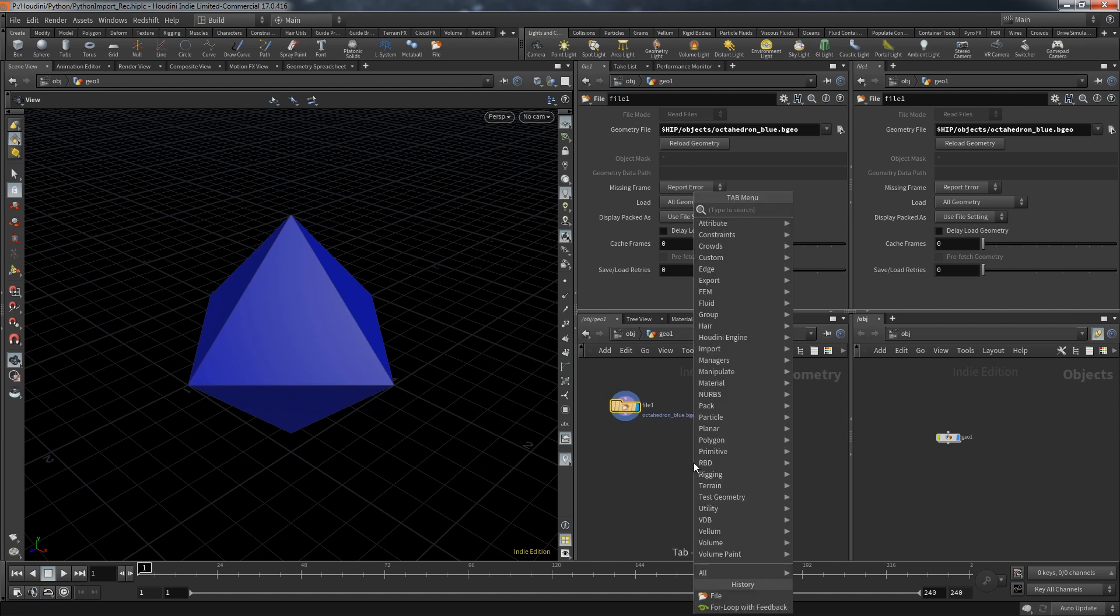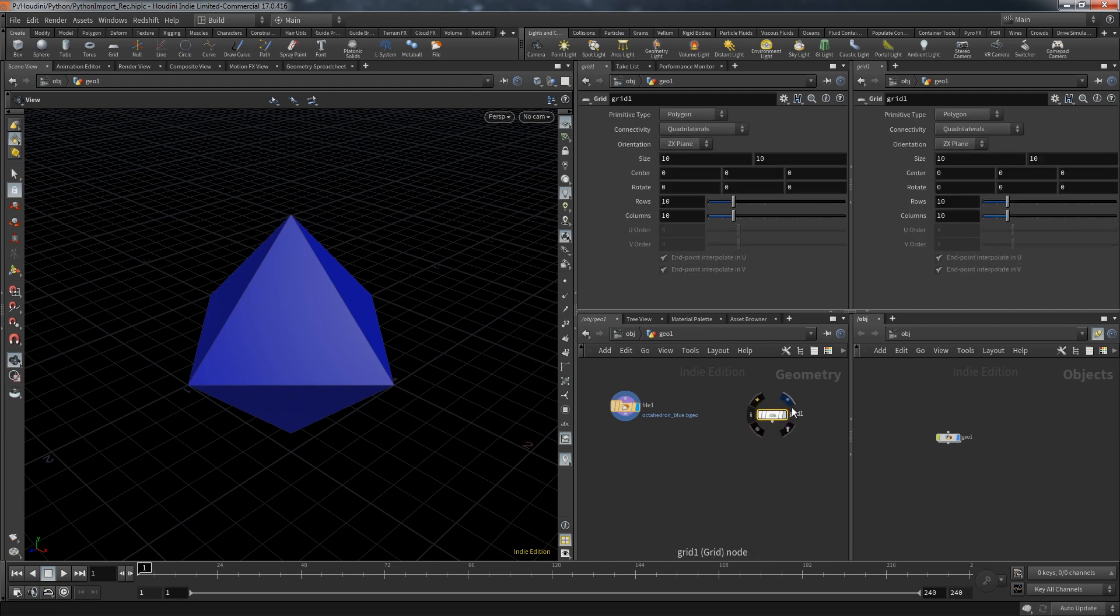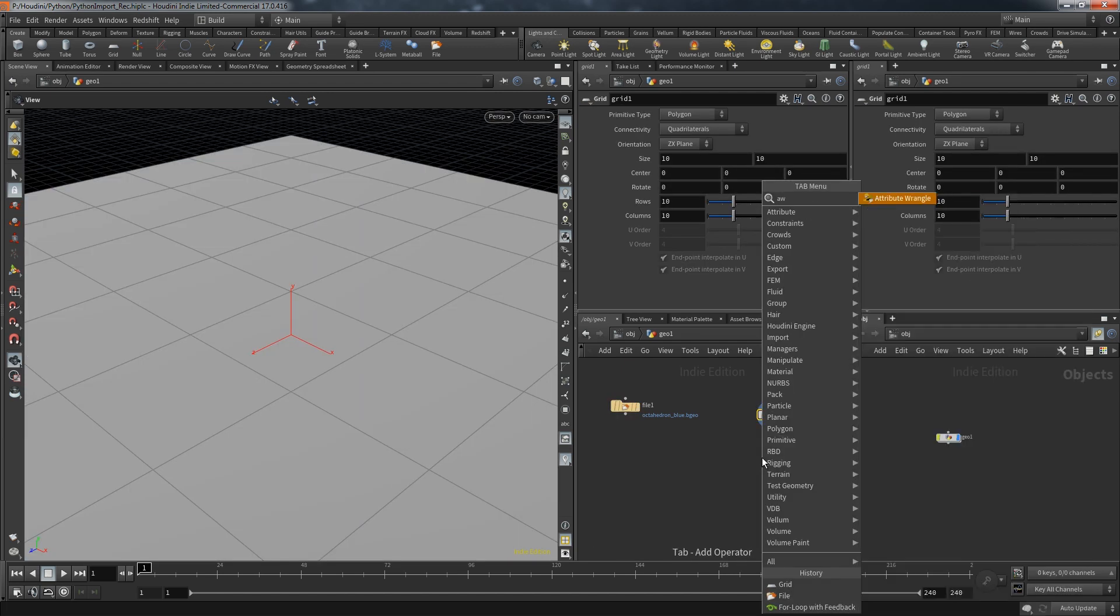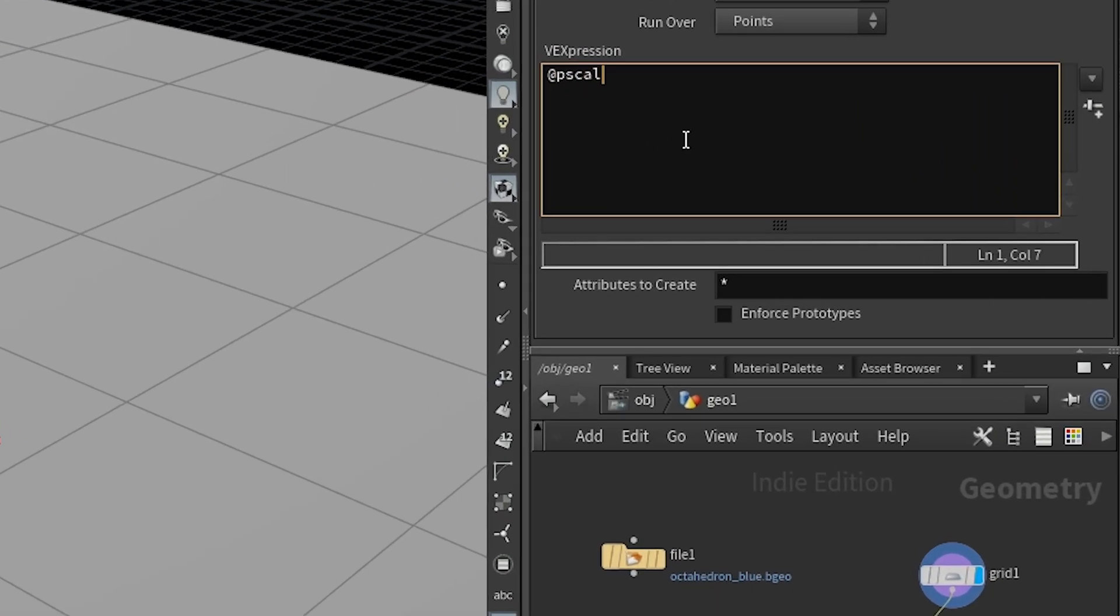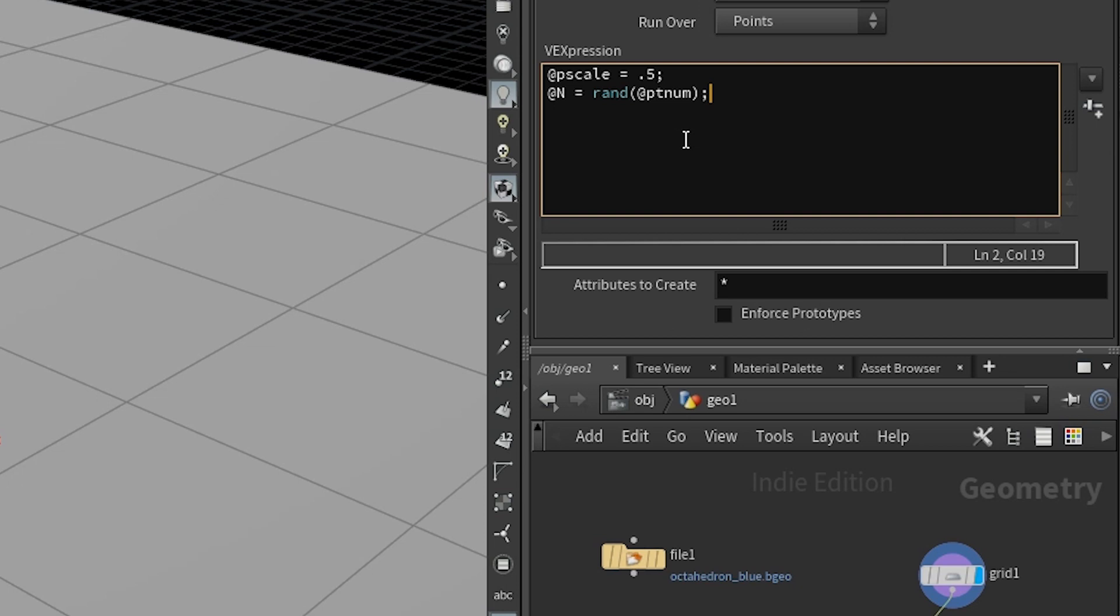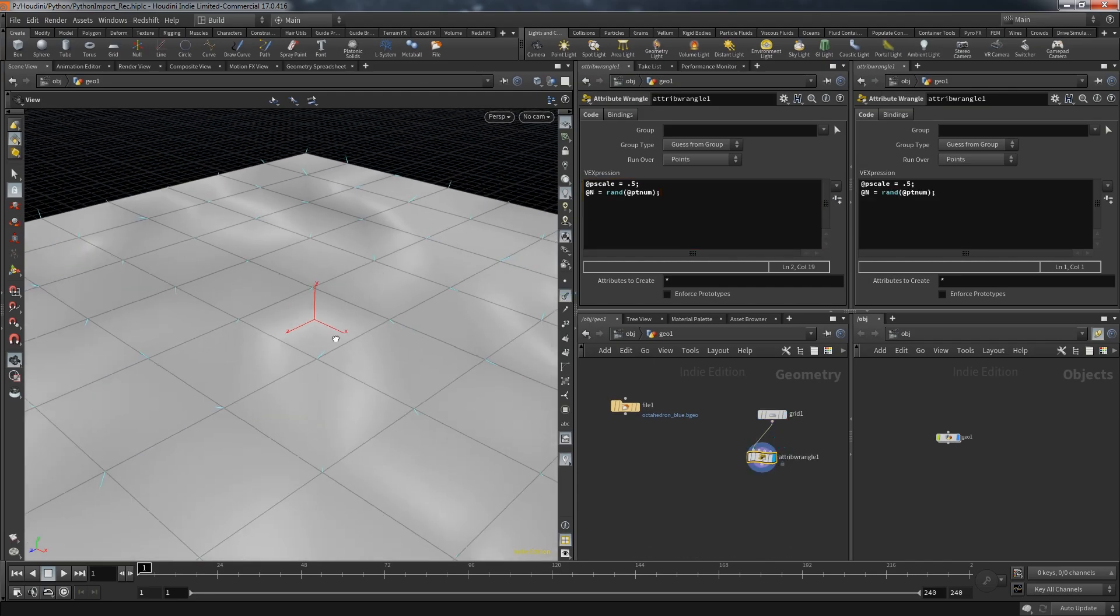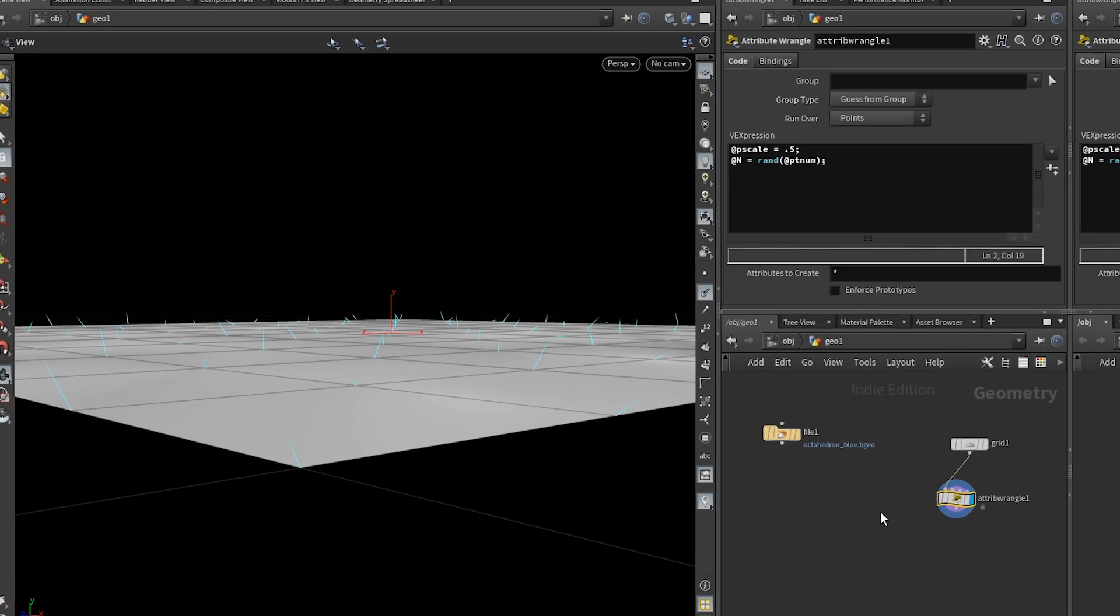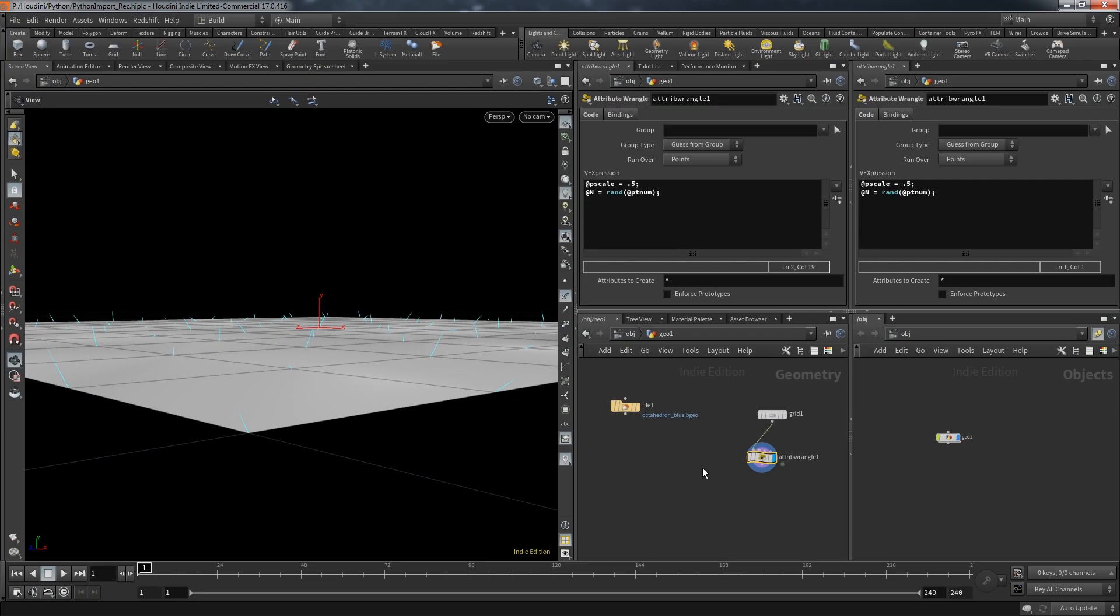Let's take a look at the rest of the setup we want to generate with Python. We start with a simple grid, but all we need from this grid are its points. Those points we want to feed into a wrangle. In the wrangle we want to set the p-scale, maybe later we make that random as well, because we also create random normals for the points. But keep in mind if you're feeding a vector with the rand function all of the components only vary between zero and one. You don't get any negative values. All the normal guides are still facing roughly in the upwards direction.